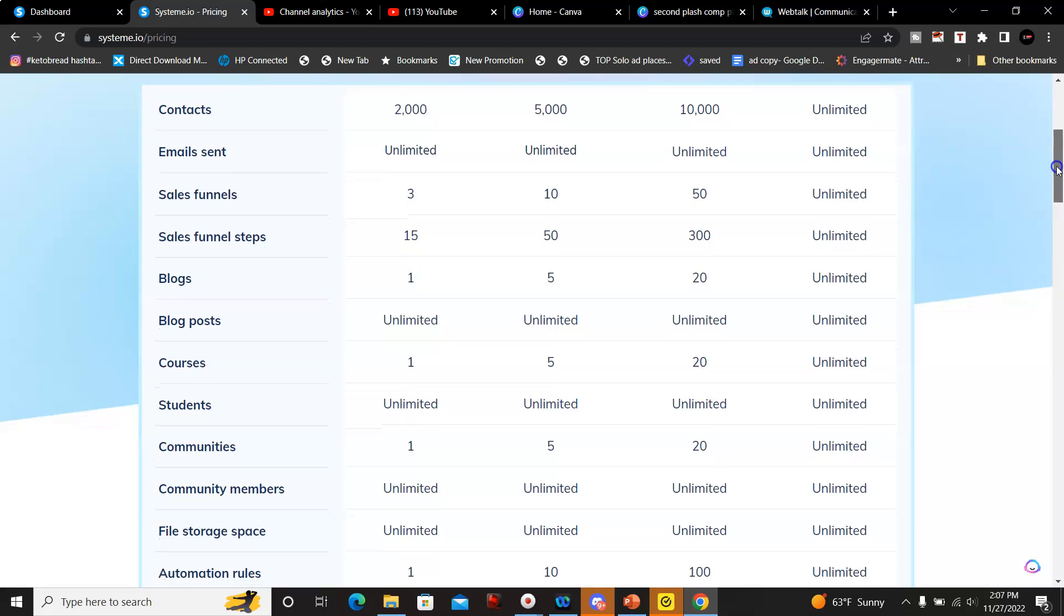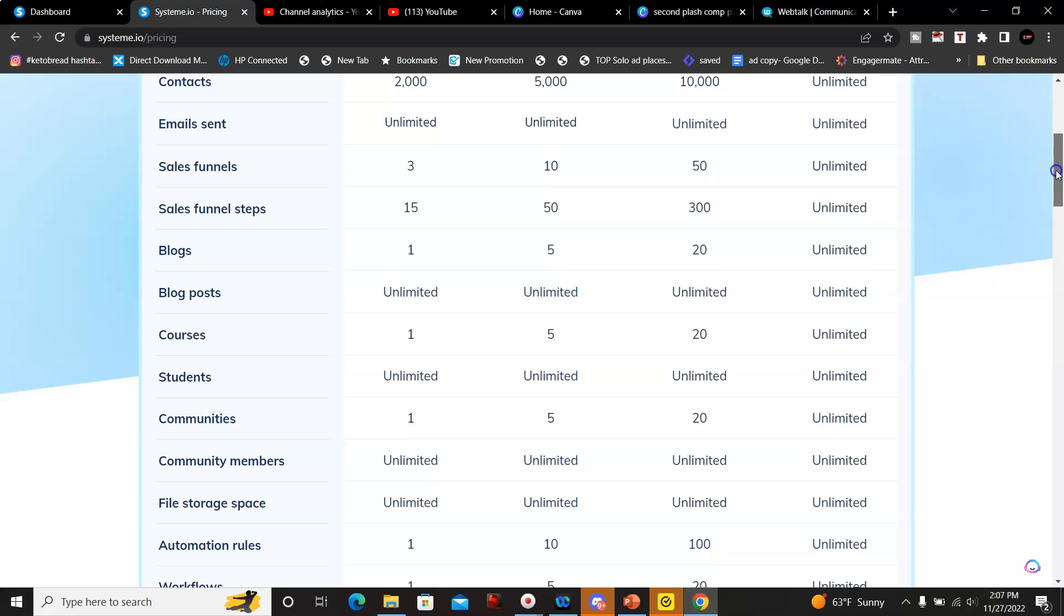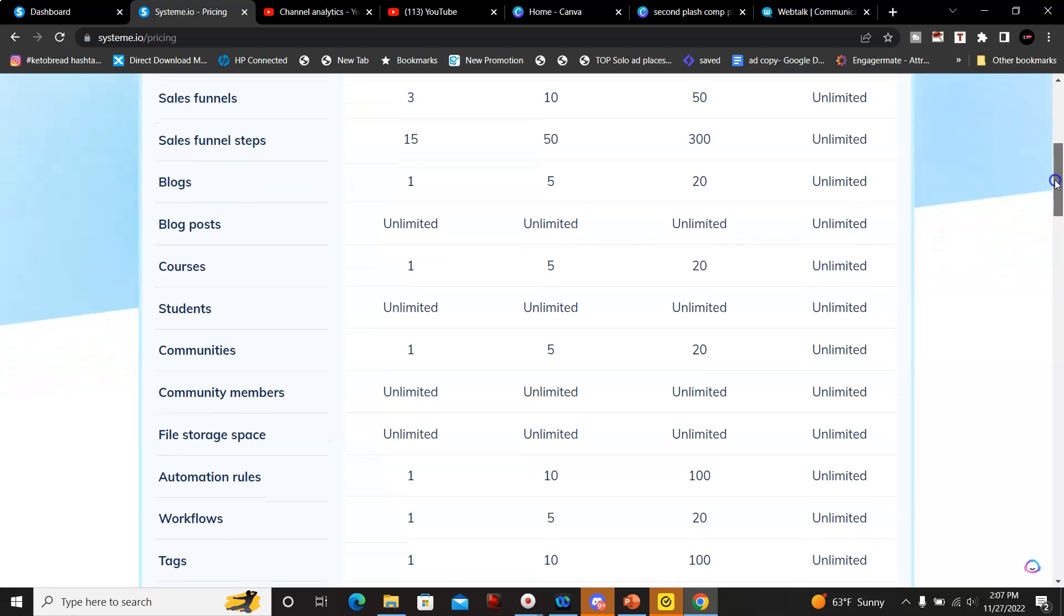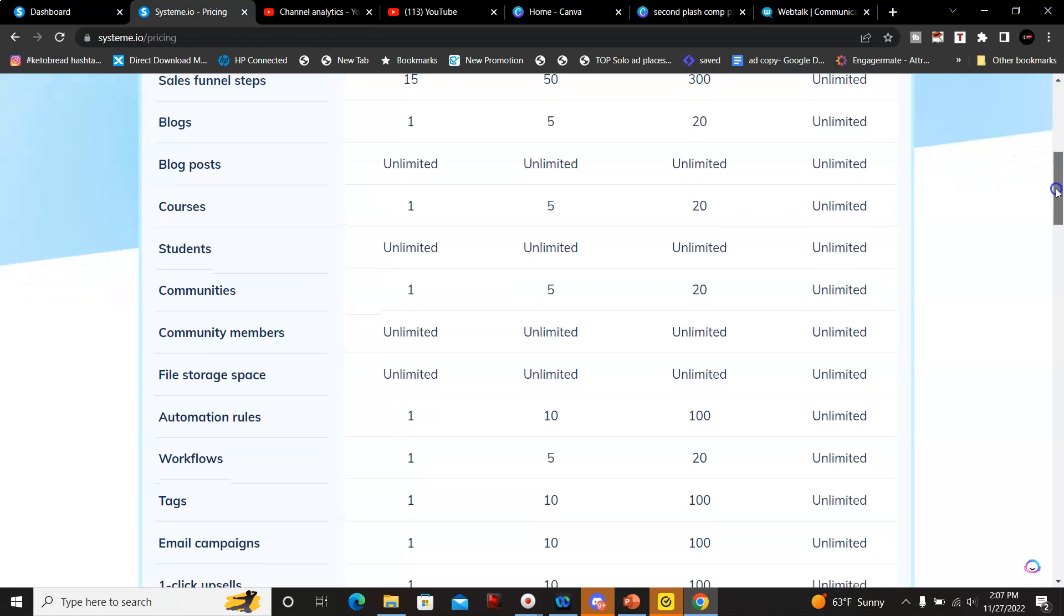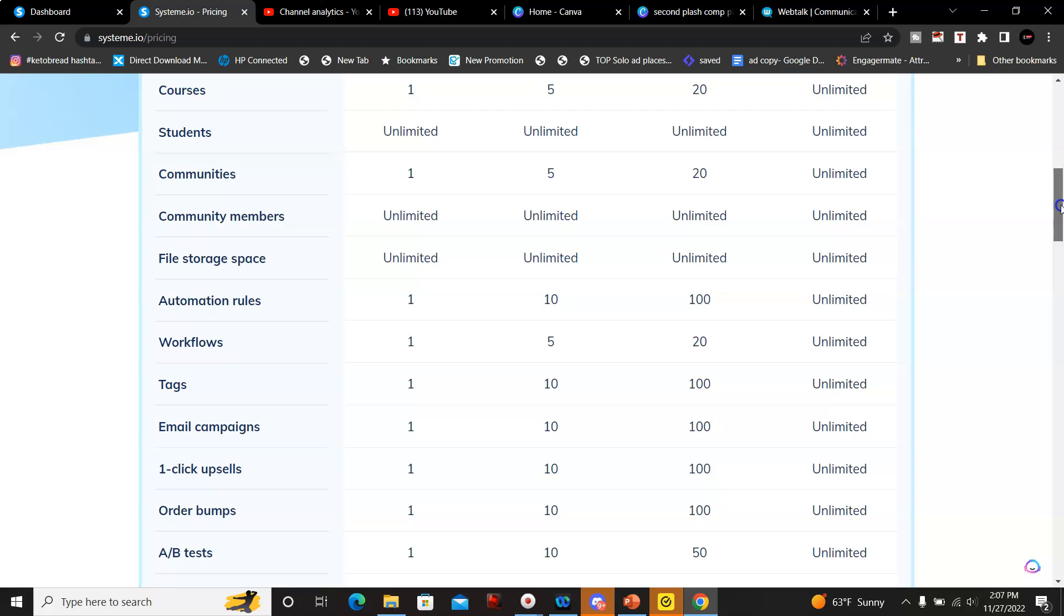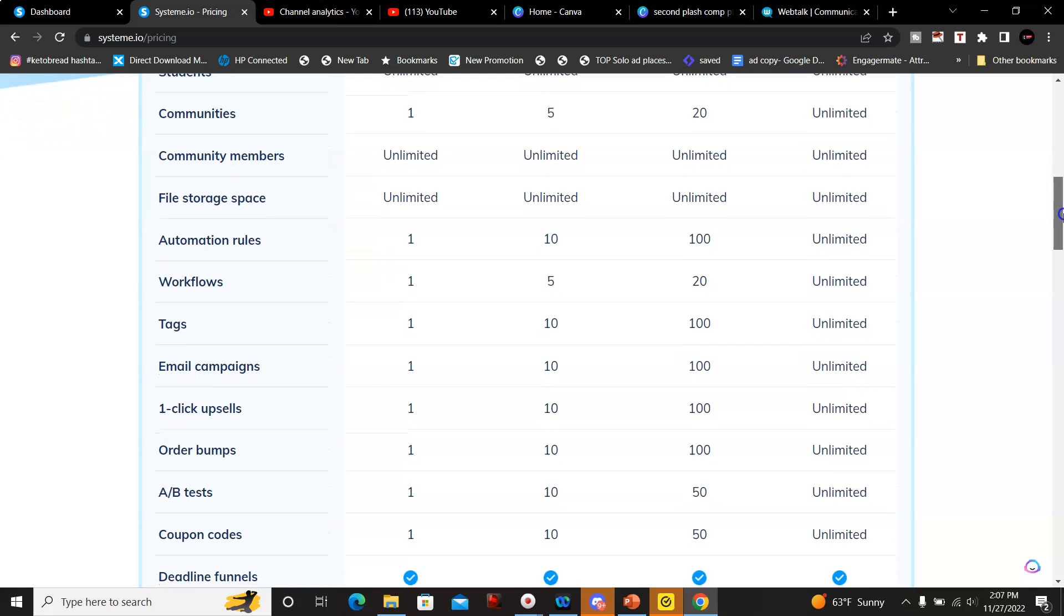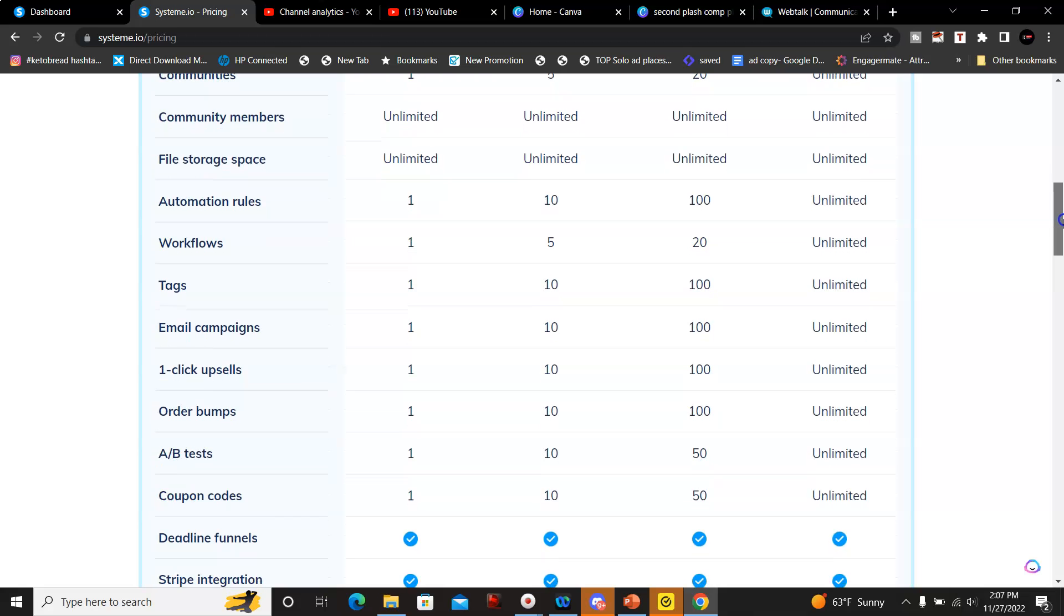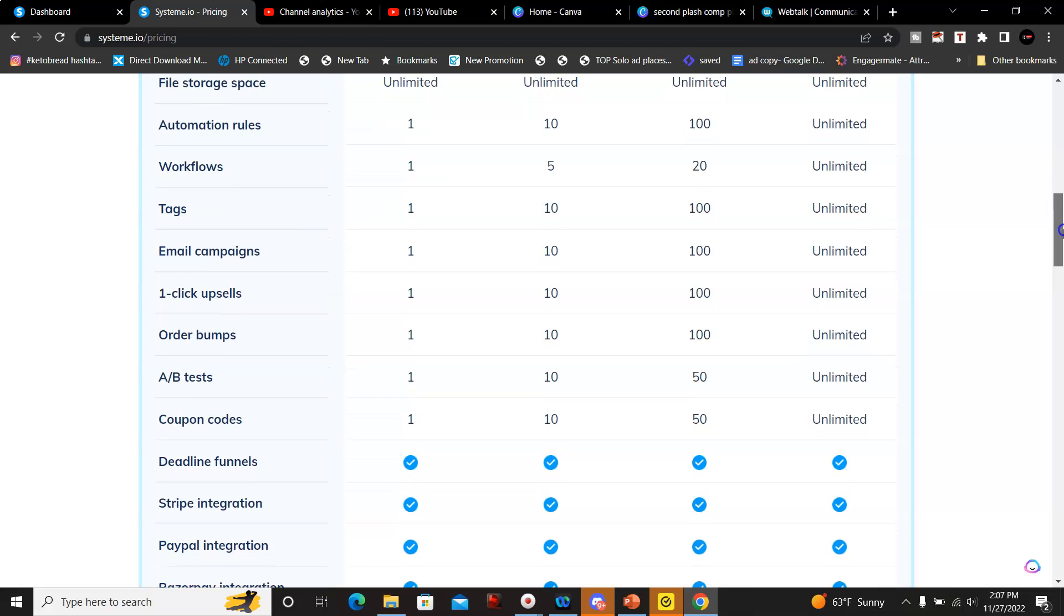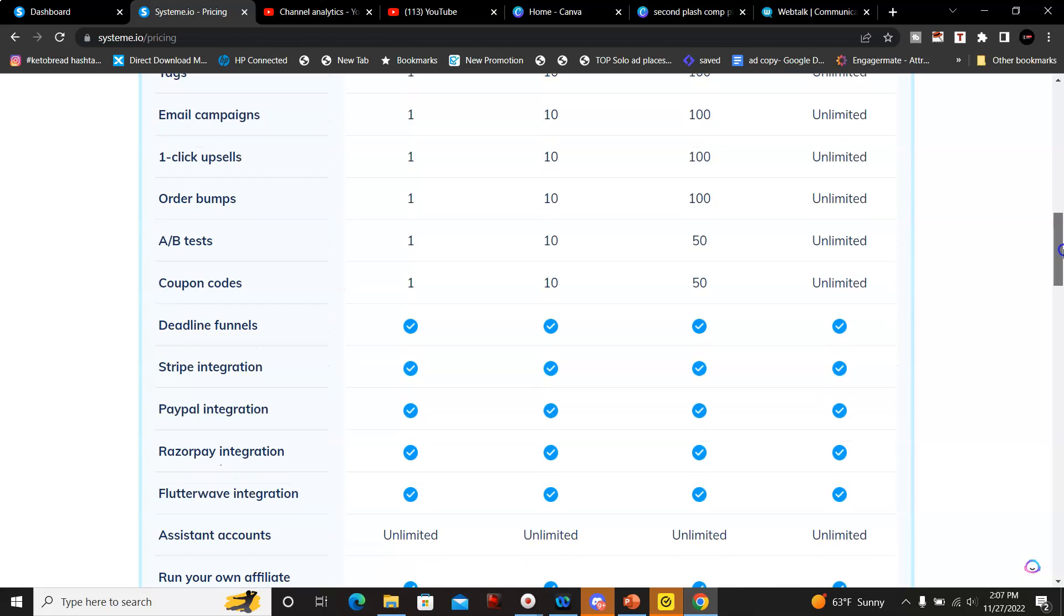You can do courses, set up your own community with unlimited community members, you have file storage space, one automation rule, workflows, tags, email campaigns. You can do A/B testing as well for your funnels and PayPal integration.